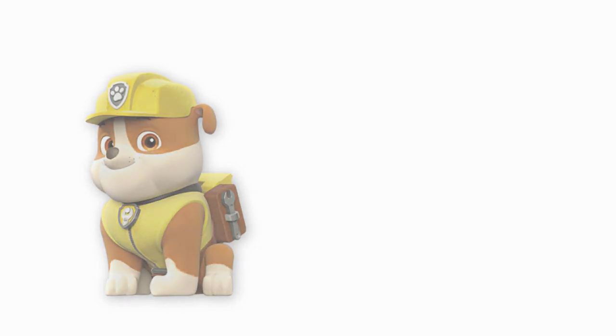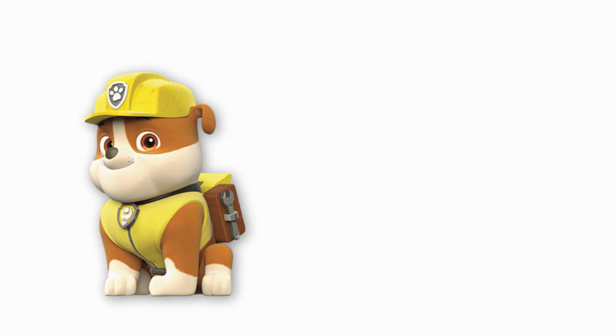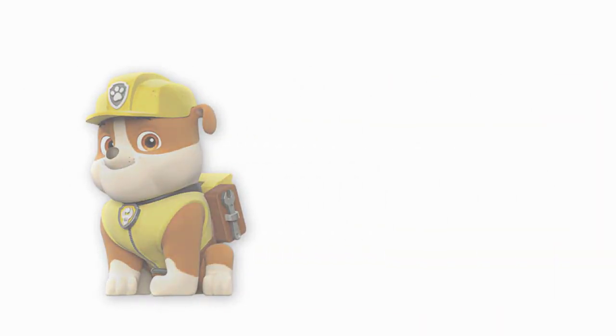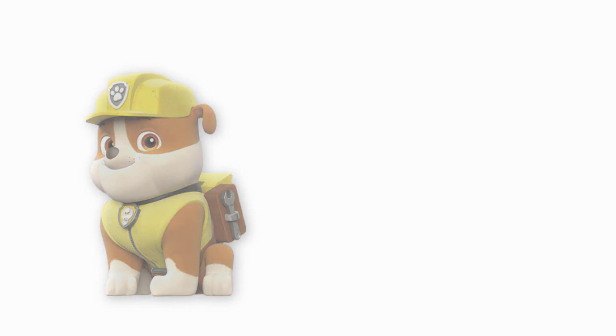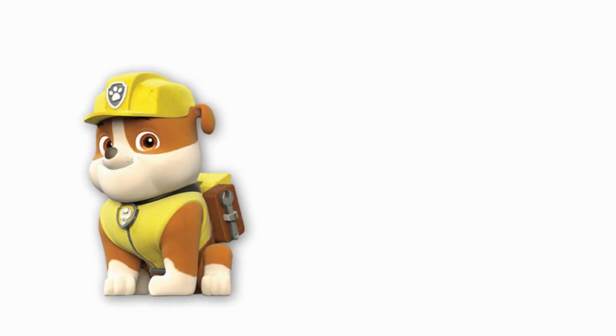Take another look at how to draw the Rubble PAW Patrol. Come to us again. We will draw a lot of interesting things.